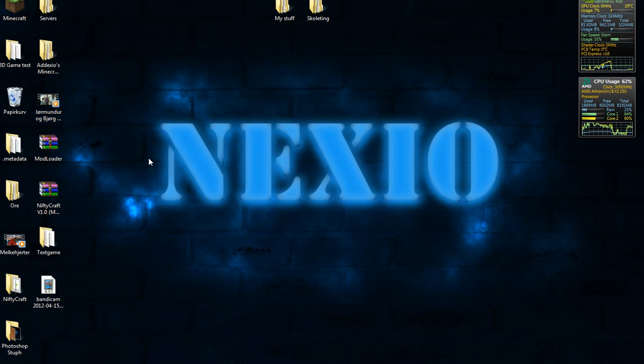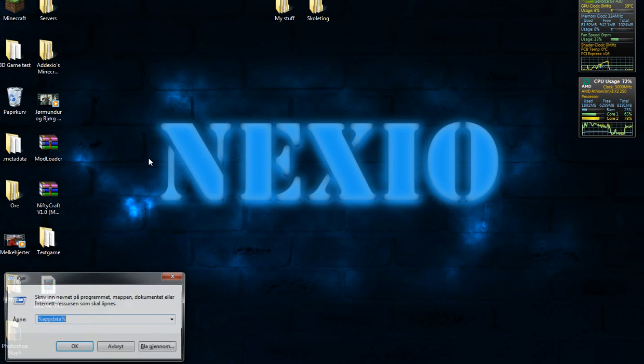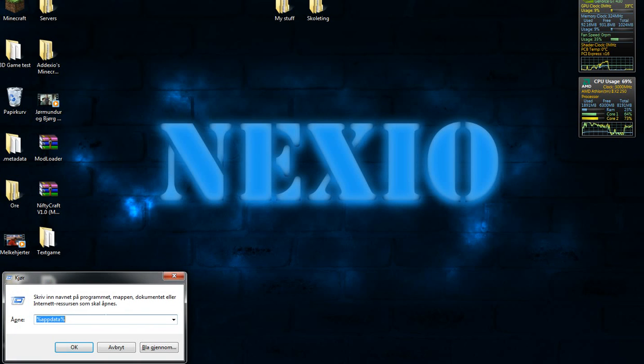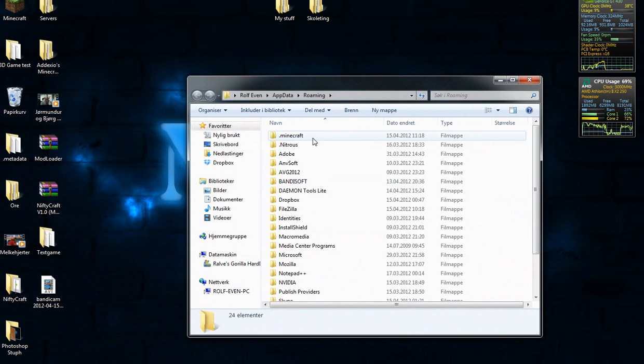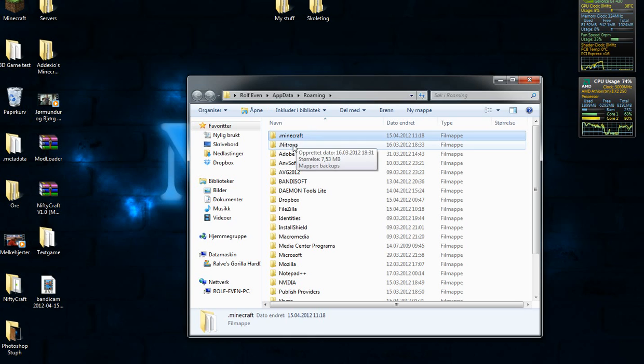What you're going to do is hit the Windows button and R and type in %appdata%, then hit OK or enter. Now you're going to navigate to your .minecraft folder. If you don't have a .minecraft folder, it's because you haven't installed it.